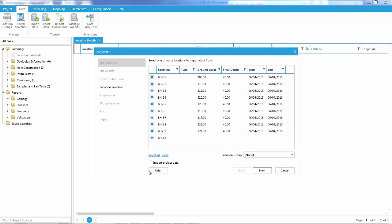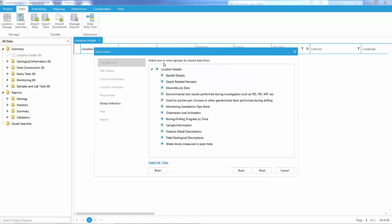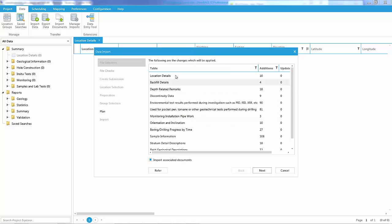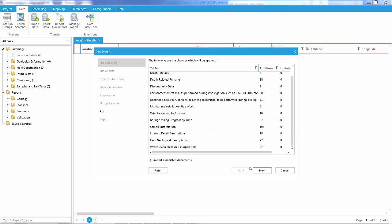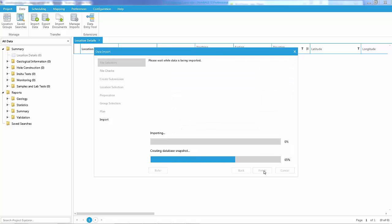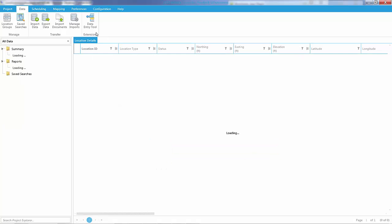I can bring in specific boreholes, select all the boreholes, clear them, and then pick them individually, or just import them all. Click Next, and it will summarize the different data that's going to be imported. Here are all the records that are being either added or updated. Now the data has been imported.